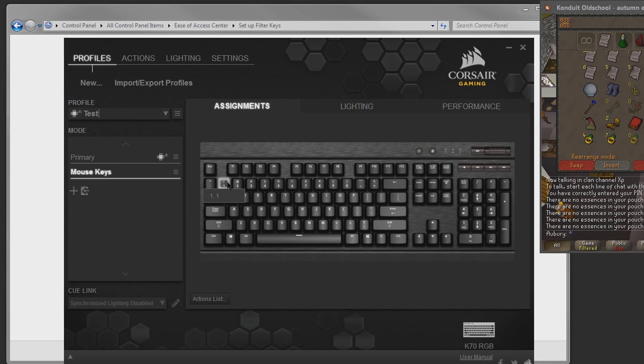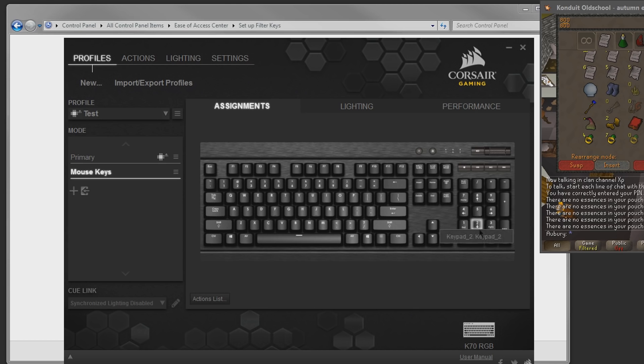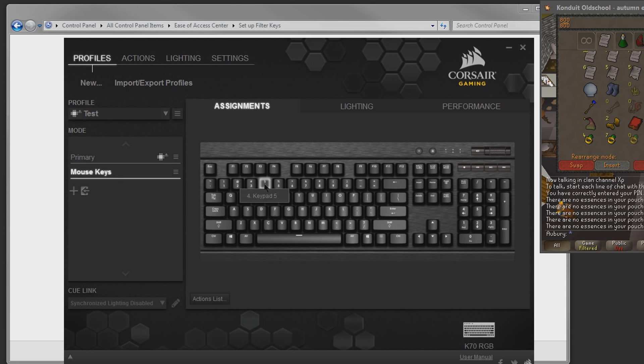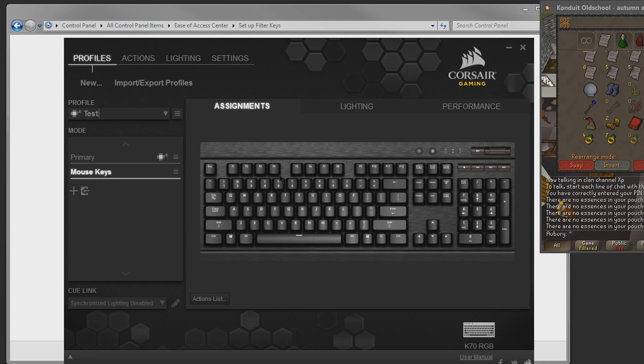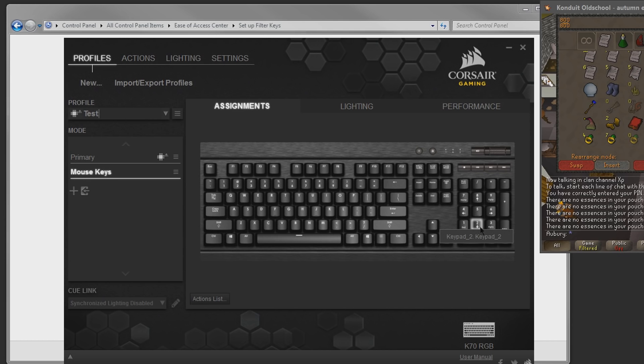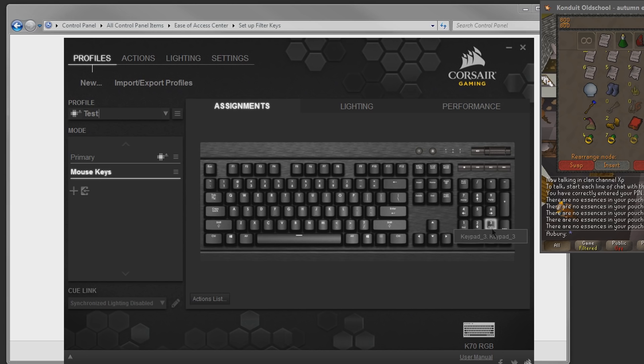And in my mouse keys setup, I have the two, three, and four keys over here mapped to the numpad keys. And using this software to map them does work. So I have the four key map to keypad five, which is left click. I have the three key map to keypad two down, which is moving the mouse down. And the two key to keypad three, which is moving the mouse diagonally down.